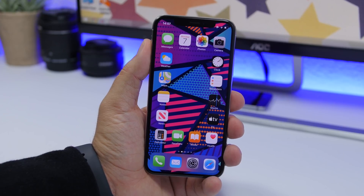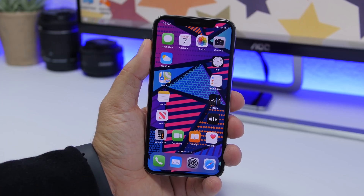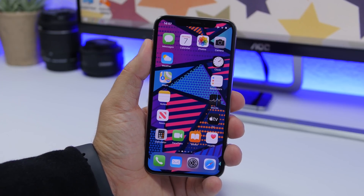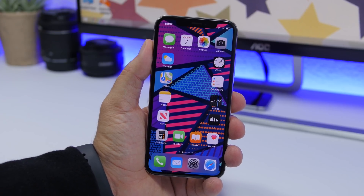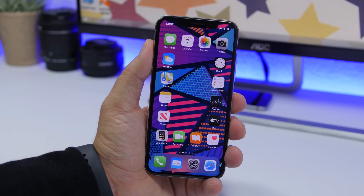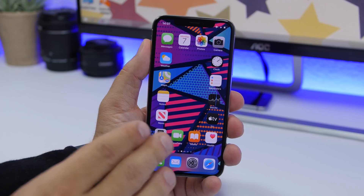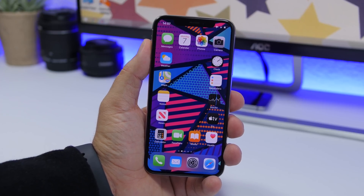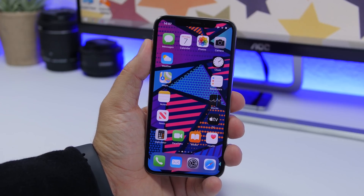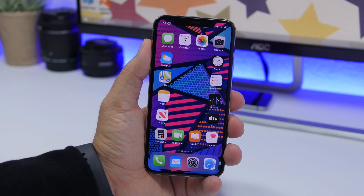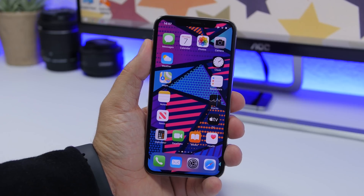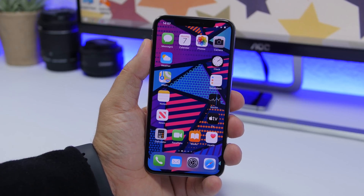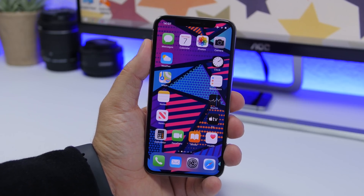Hey, what's going on everyone, this is iReviews back with another video. Today I will show you how you can customize your iPhone on iOS 13 for free and without a jailbreak. You cannot get the exact same things as on a jailbroken device, but you can get a totally custom look. In this video I will show five different ways to customize your iPhone without a jailbreak.